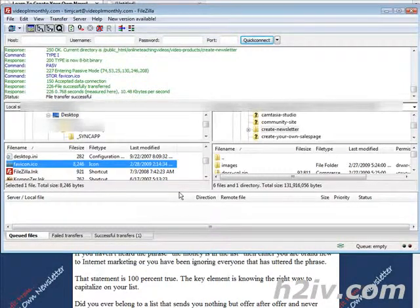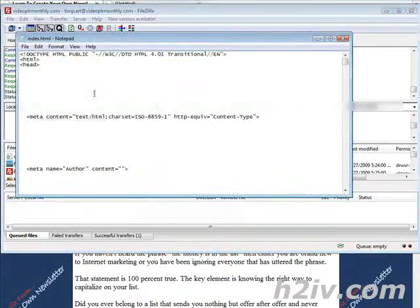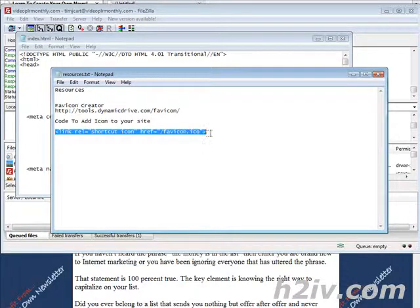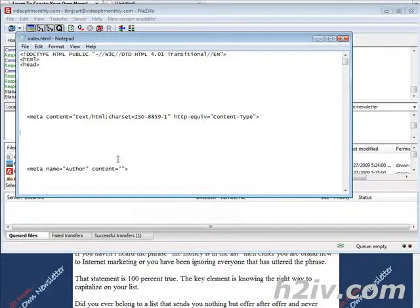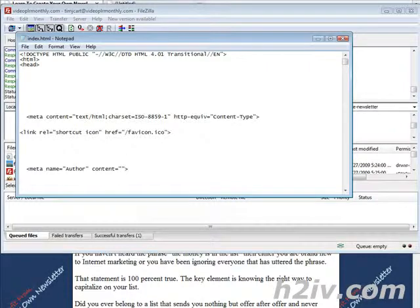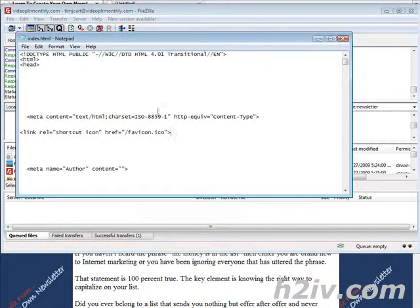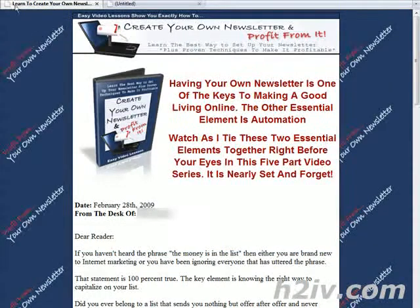Now all we have to do is make some changes to the web page itself. In the resources document I've given you the code, so you just copy it directly and paste it anywhere under where all the other meta stuff is. Save it, then re-upload the index page.